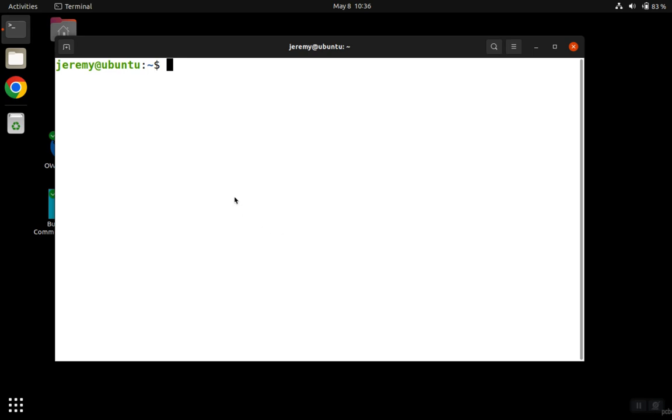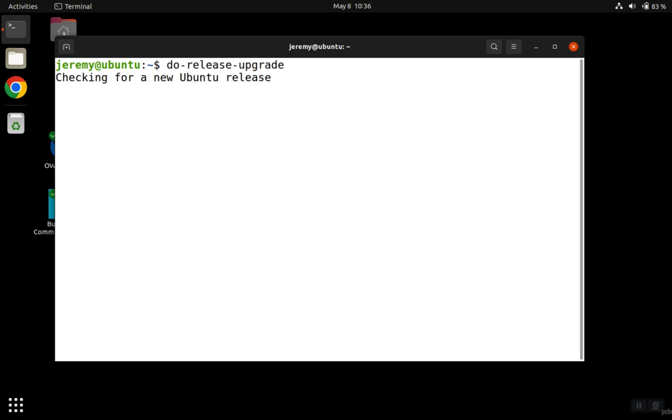The current version of Ubuntu can be updated with apps, but sometimes you want to update from the current version to the next version of Ubuntu. To do this, run the command do-release-upgrade, and then hit enter.